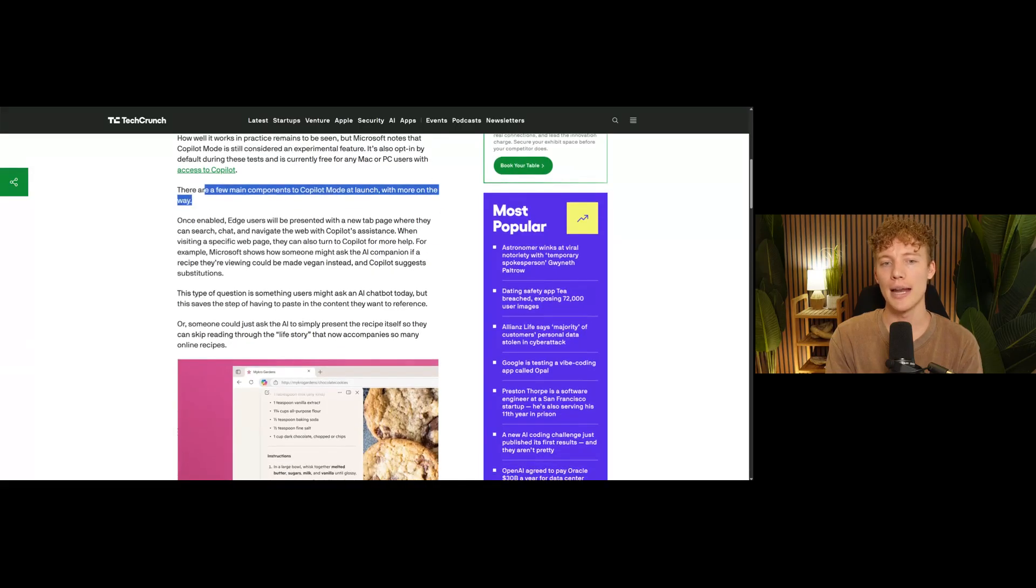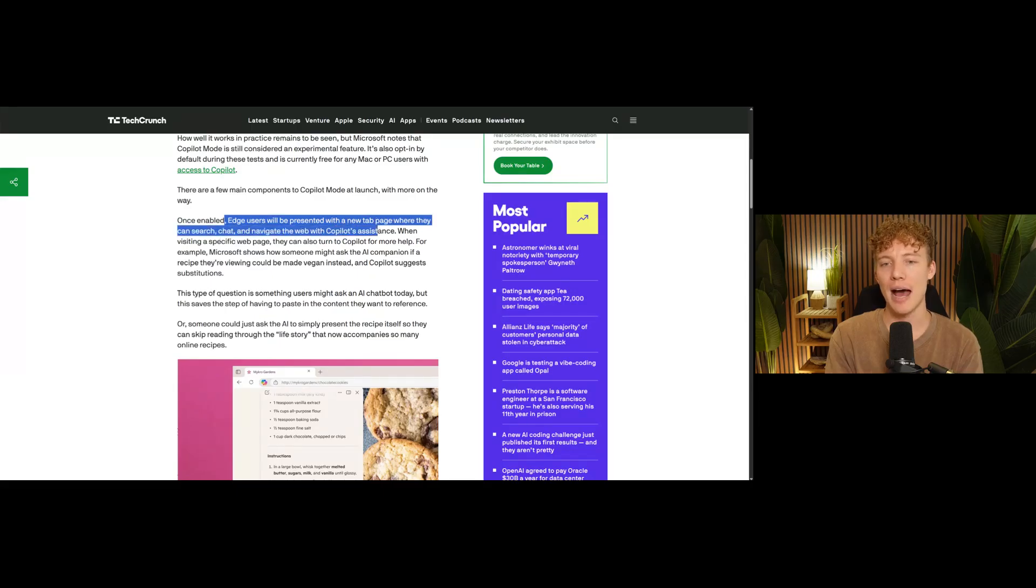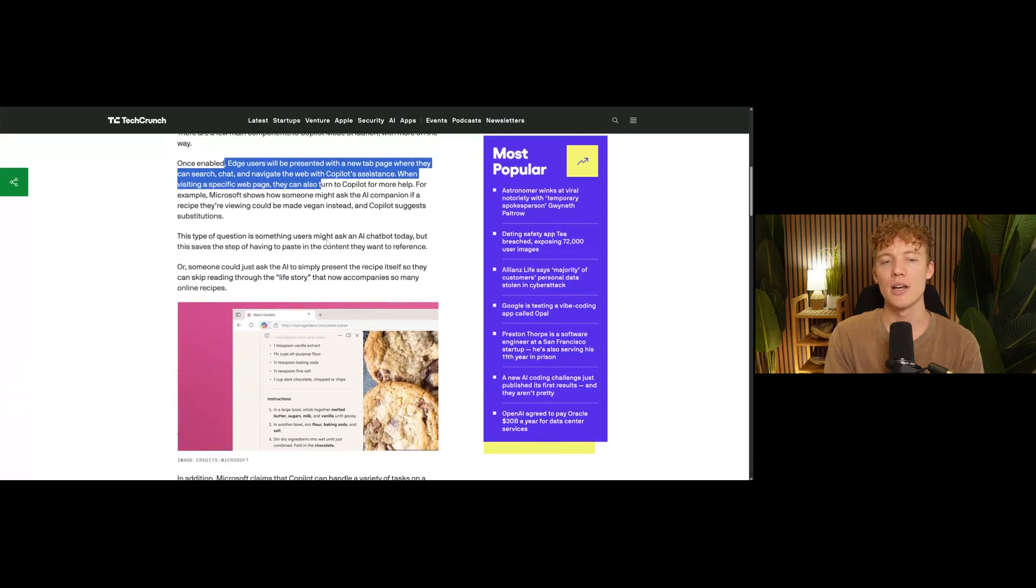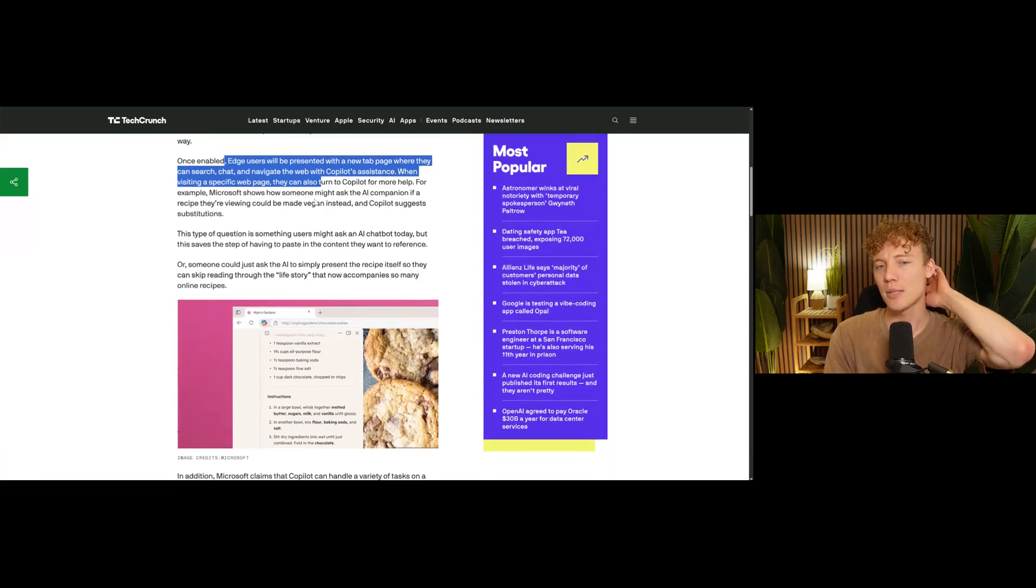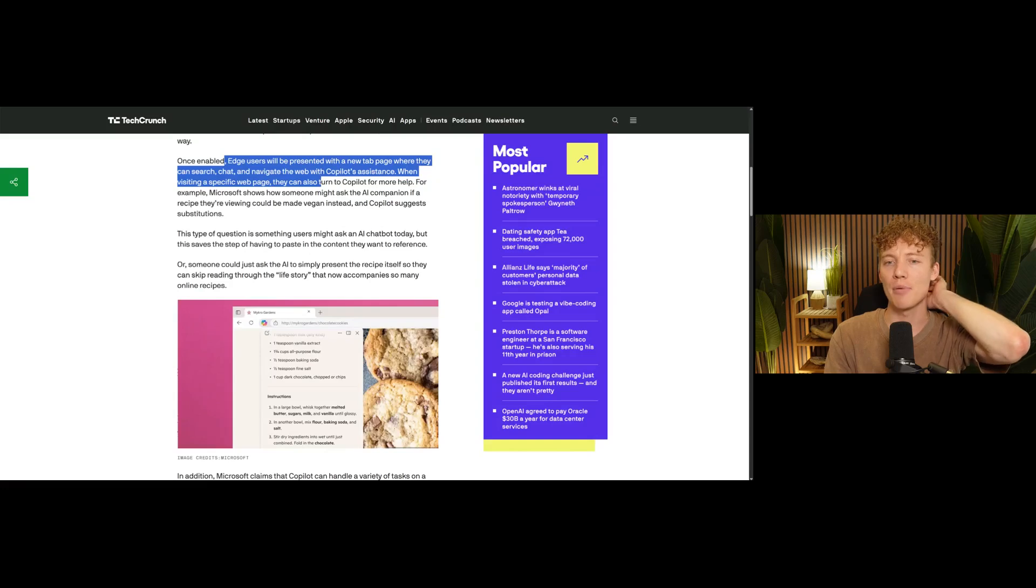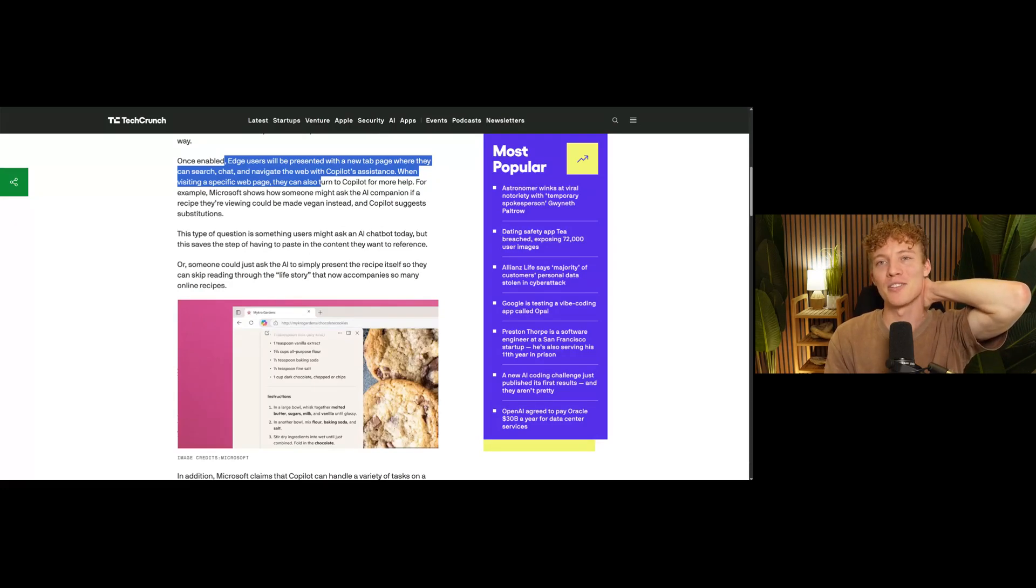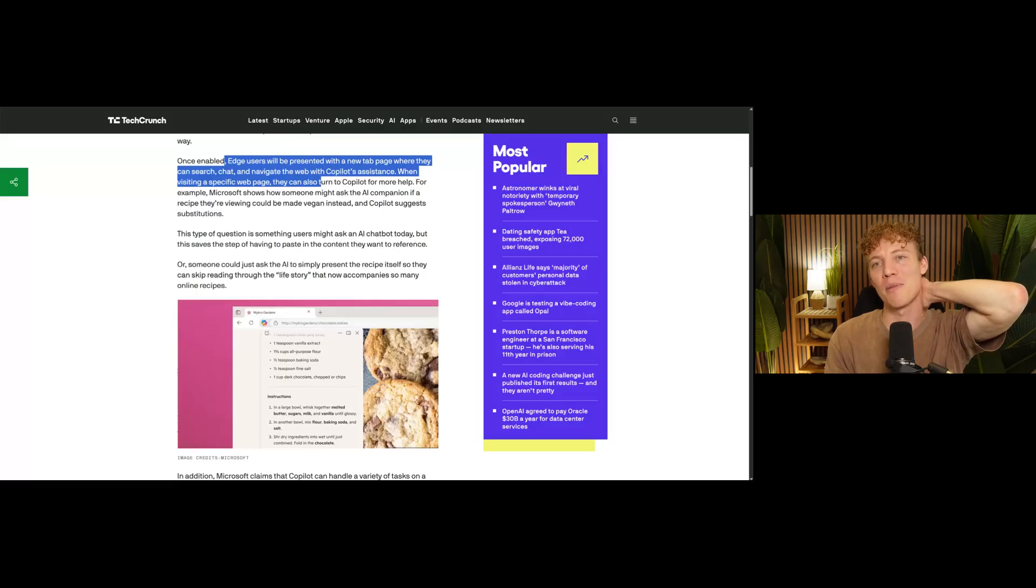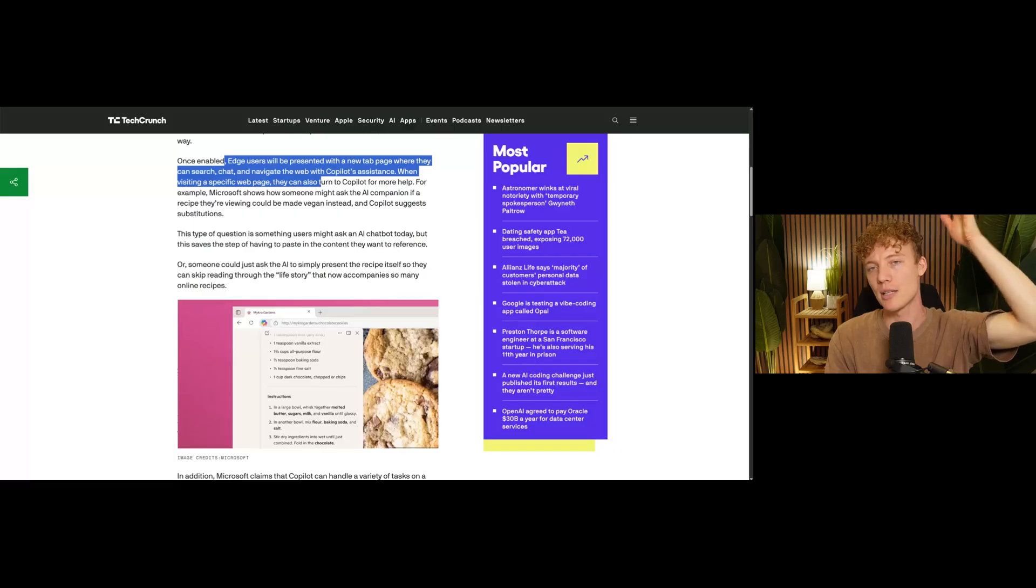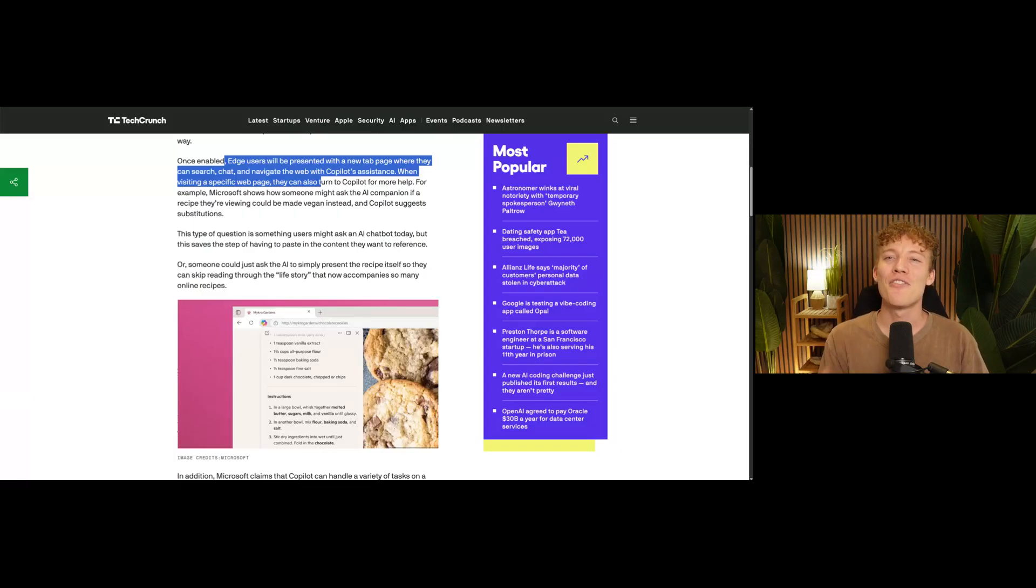Once you enable it, edge users are basically going to have a tab page where they can search, chat and navigate the web with Copilot's assistance. When you visit a specific web page, you can turn you can go to Copilot and ask for more help. So their example is like if you go to a cooking recipe and, you know, the top of every recipe, there's like the person's life story. You got to scroll all the way to the bottom of the page because they're trying to do Google SEO. And that's where you actually find the recipe. Well, if you click on a recipe page, you can go to the Copilot and say, just tell me what the recipe is and it will just give it to you right there. How much faster that is than scrolling to the bottom of the page, I'm not sure.